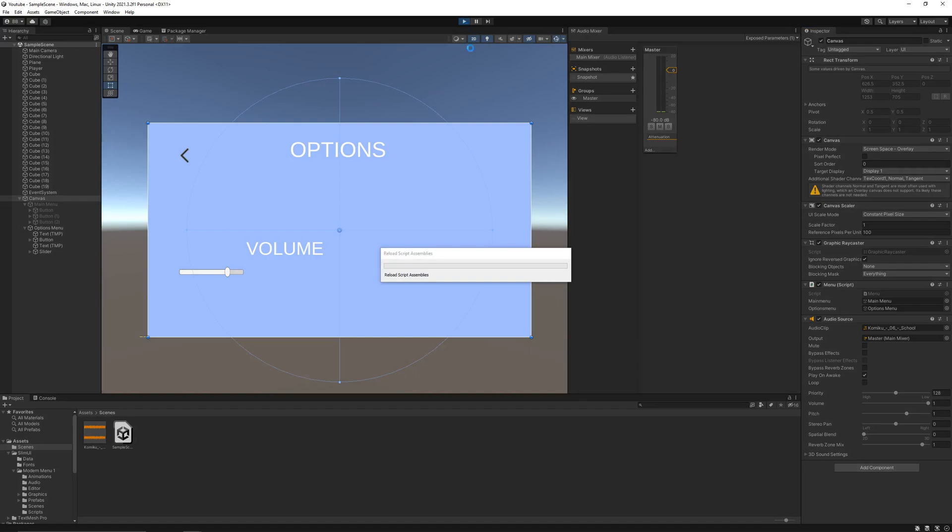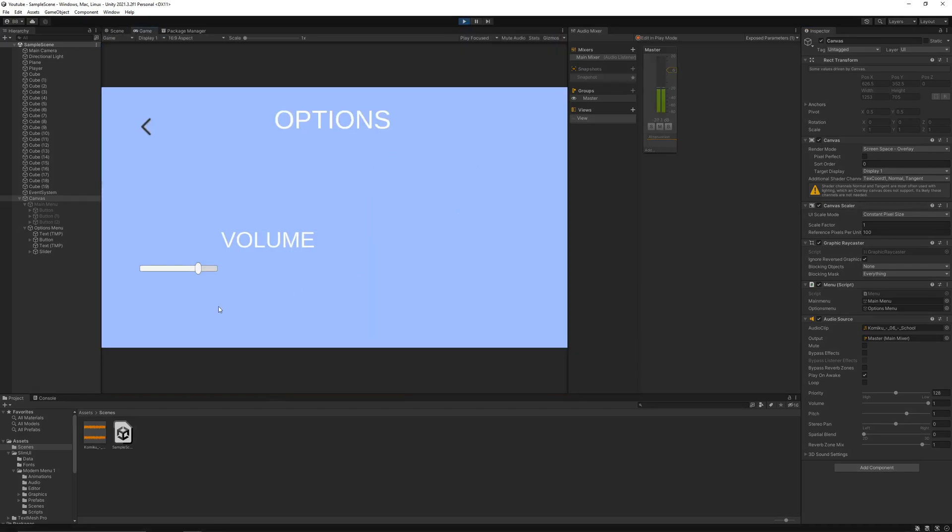Now if I hit play, our volume slider is working perfectly fine. In the next video we'll add buttons to change graphics quality of the game.